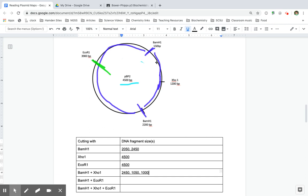So here I have my 2,050, right? This is my 2,050 fragment that's in place, 2,050 fragment from 2,200 to 150. But this 2,450 fragment gets cut right here.